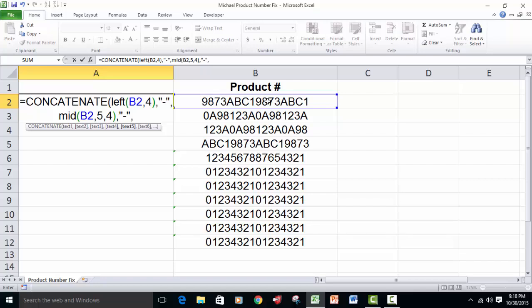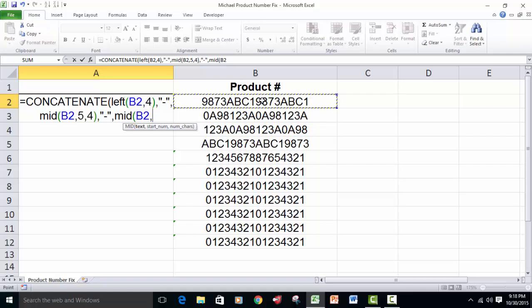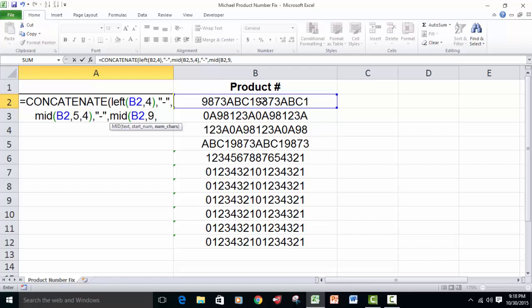Now, once again, we're going to use the mid function to get characters nine, ten, eleven, and twelve, so it's going to be mid, open the parentheses, click on B2, start with the ninth character, and bring back four.